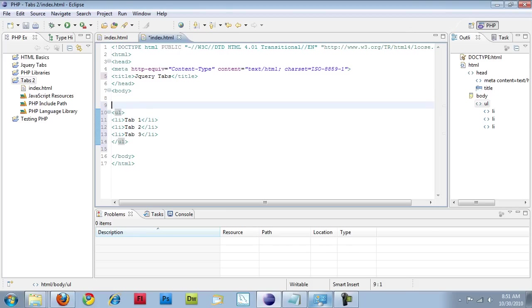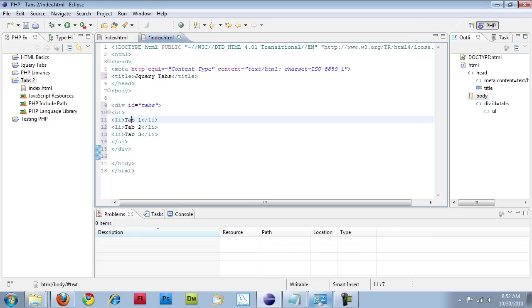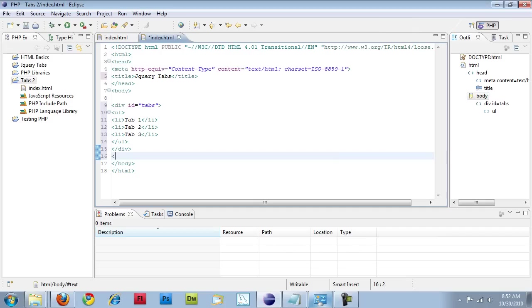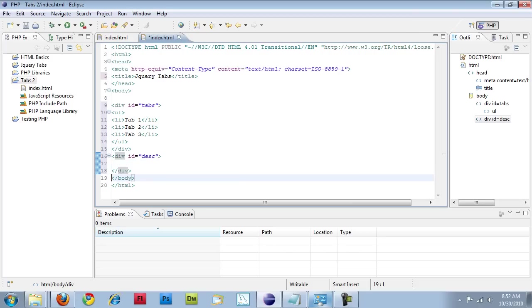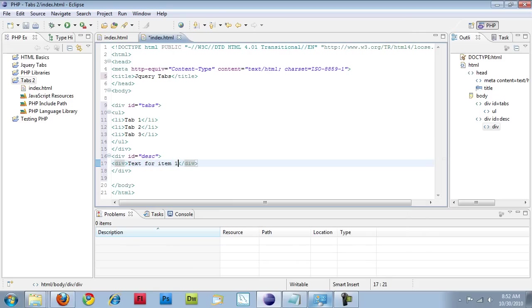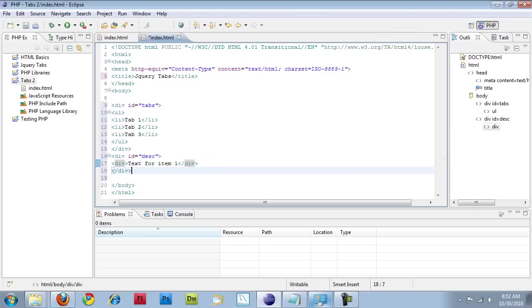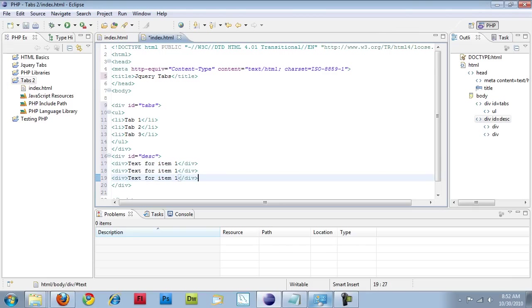I'm just going to wrap this in a div element, give it an ID of tabs. One thing that does annoy me about Eclipse is if you already have content you want to put inside the element, it already closes the tab or the element for you. The next thing I'm going to do is create a div for my description. And this one I'm just going to put in a couple of different div elements with text for item 1, item 2, item 3.